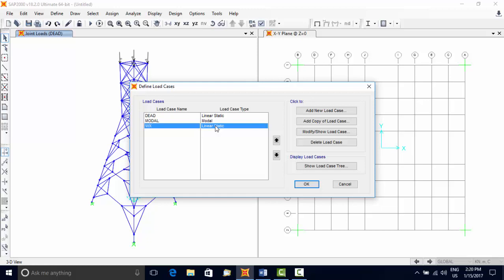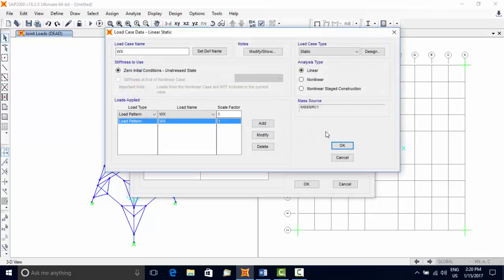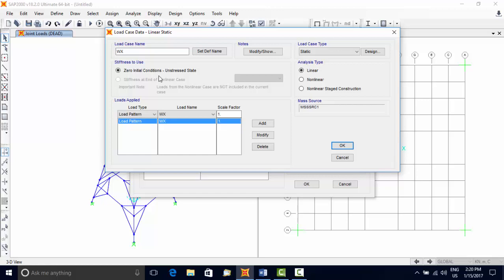Dead and Modal named load cases are defined by SAP 2000 by default. Select the load case named as WX and press the button Modify Load Case. There are several things here which need an explanation.